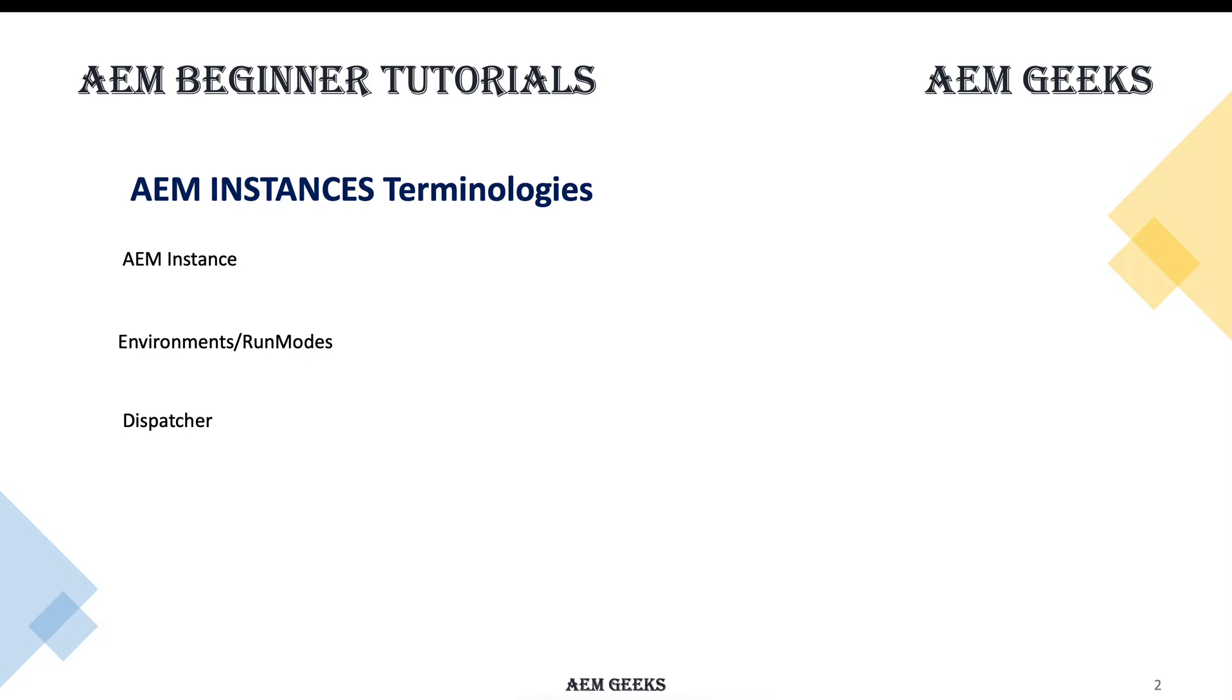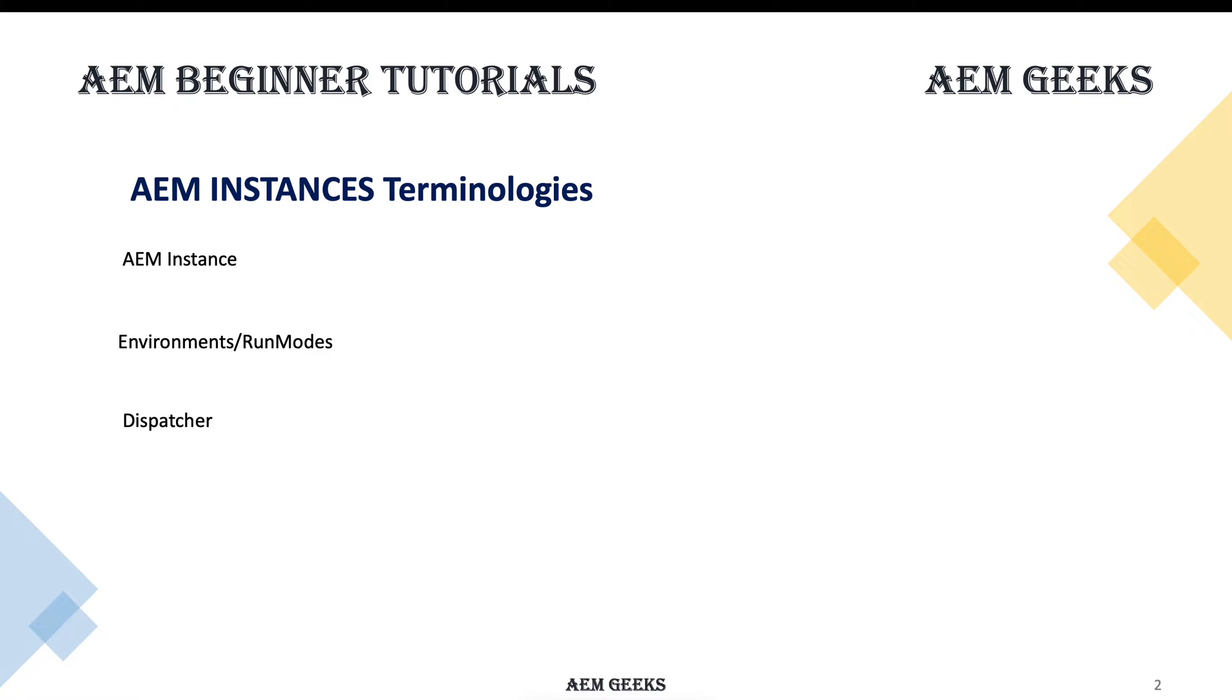The third one is dispatcher. Your AEM instance functionally provides you the content functionality, but between the end user and AEM generally we set a web server. But web server does not know AEM, so we put a tiny module inside the web server so that the web server knows how to interact with AEM.